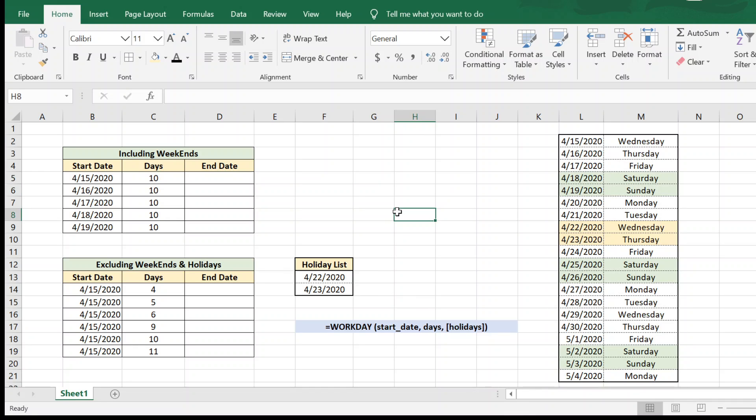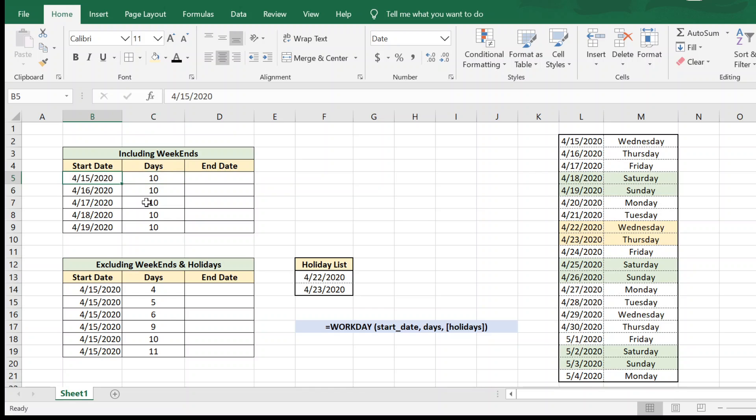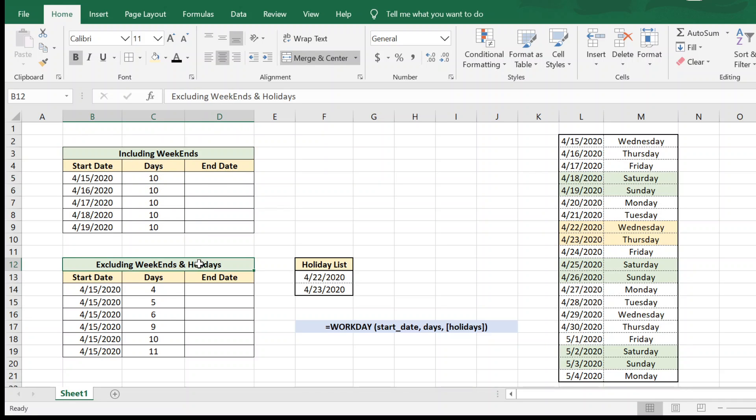Hello and welcome to this video where we will show you how to add days to a date in Excel. We will show you how to add days to a start date by including weekends or by excluding weekends and holidays.